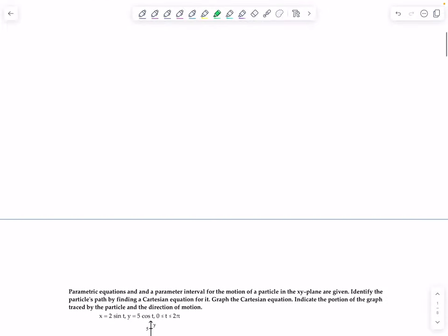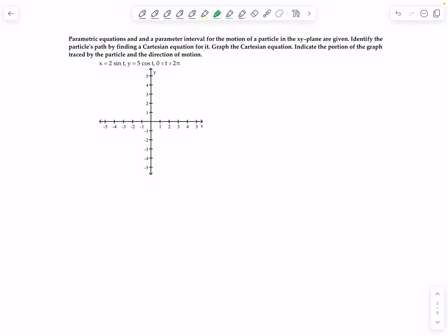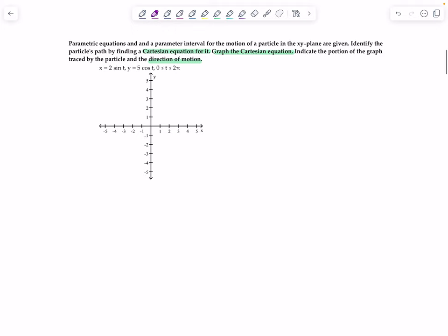Let's do a warm-up problem. We're given parametric equations and a parameter for the motion of a particle in the xy-plane. We need to identify the particle's path by finding a Cartesian equation for it, graph the Cartesian equation, and indicate the portion of the graph traced by the particle and the direction of motion. Another way the directions might state this is to eliminate the parameter — it means the same thing.